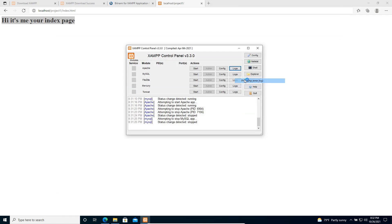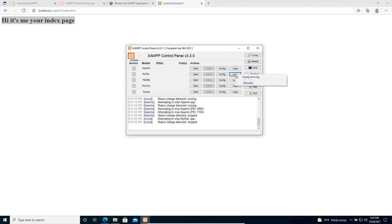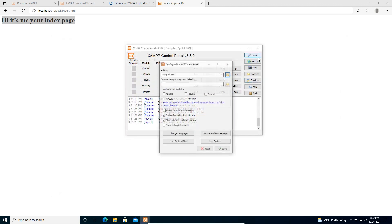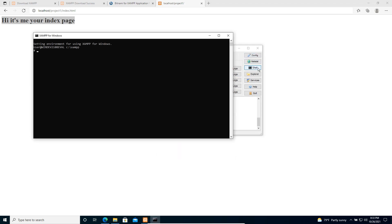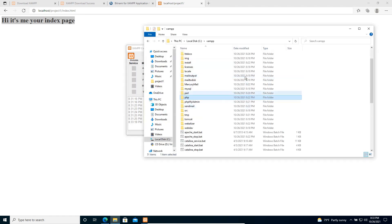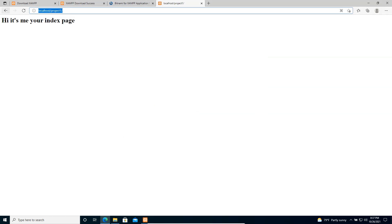We can check both using these links. Regarding MySQL we also have a MySQL error log. We can also set any configuration from here. There is also a shell where you can run XAMPP-related commands, and there is a file explorer that navigates to the XAMPP installation folder.